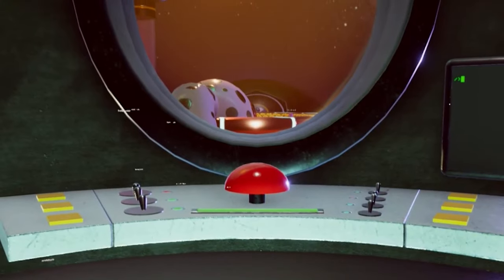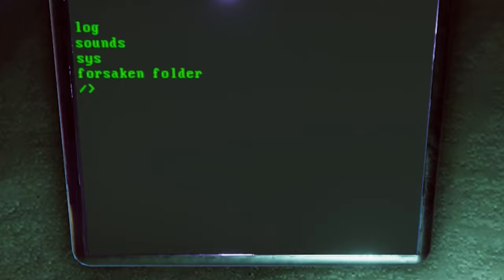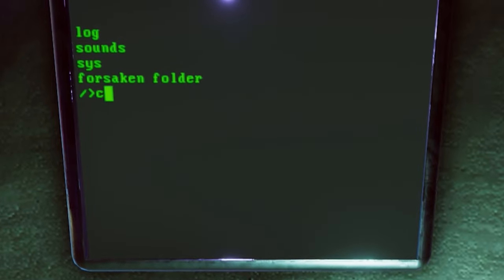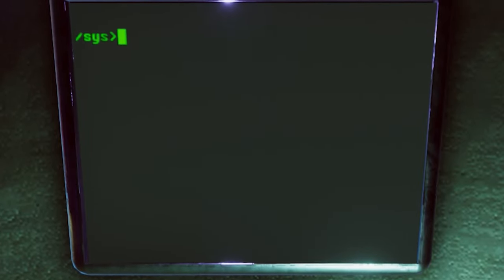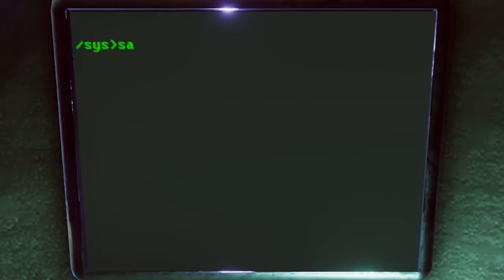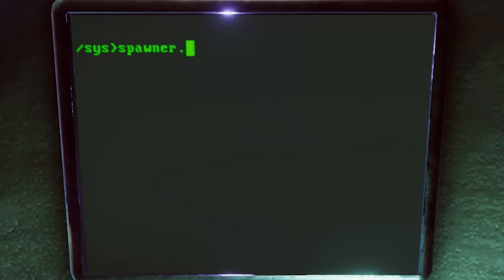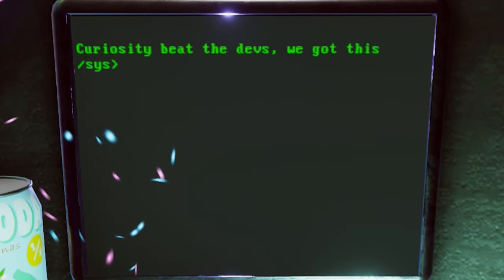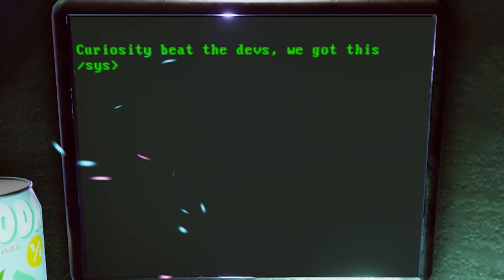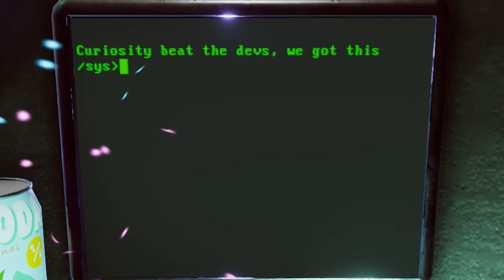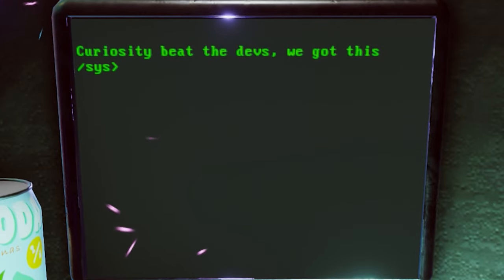So we need to head back to our terminal. We need to go to our directory, and we need to open up our system folder. And then in here, we're just going to type in spawner.exe. And ta-da, there you go. Curiosity beat the devs. We got this.